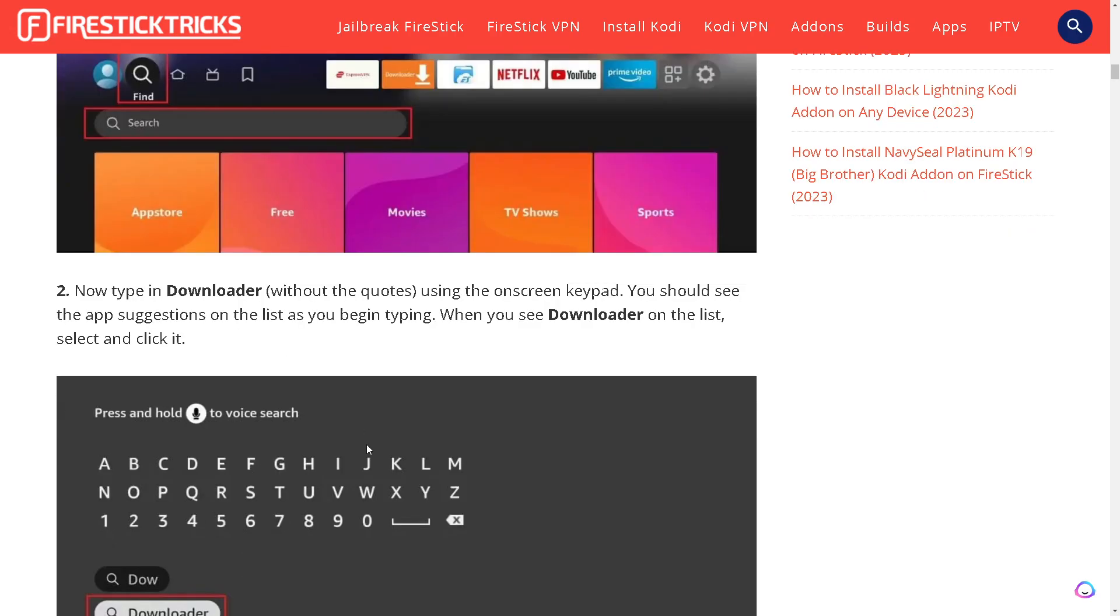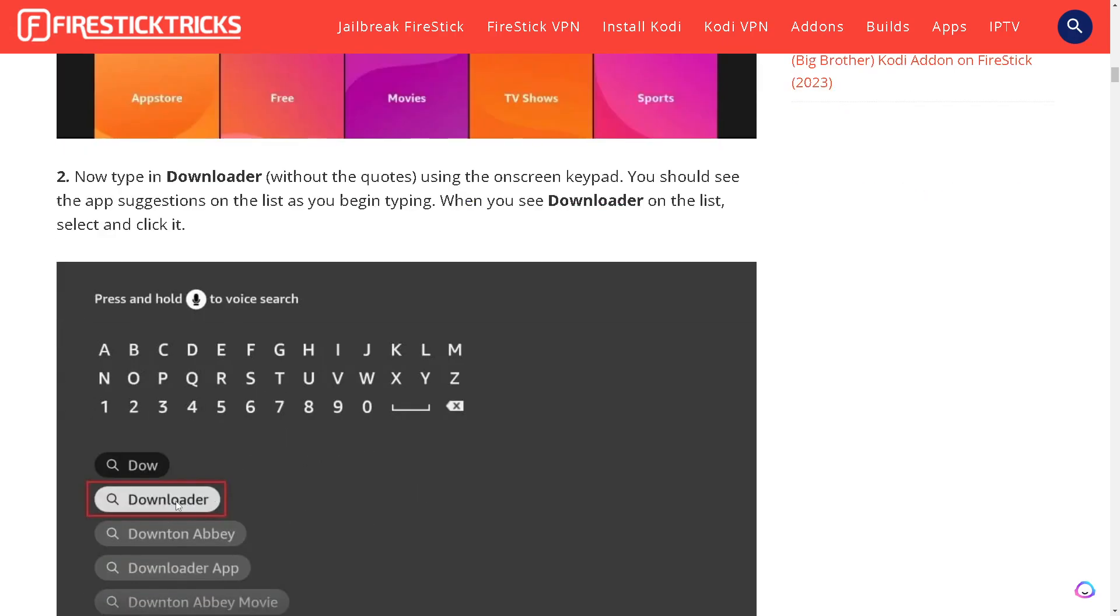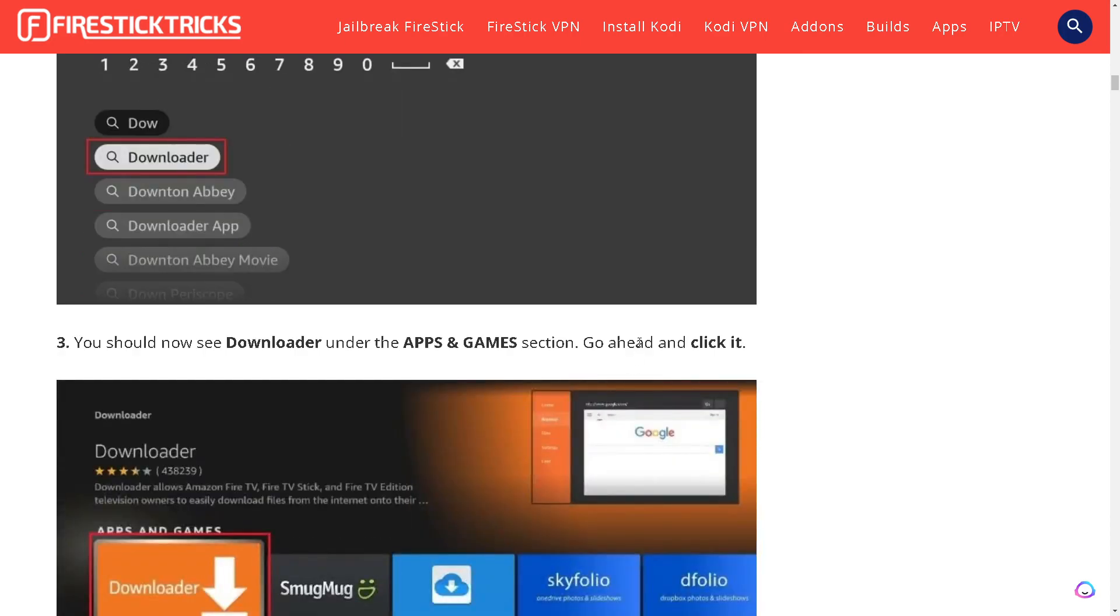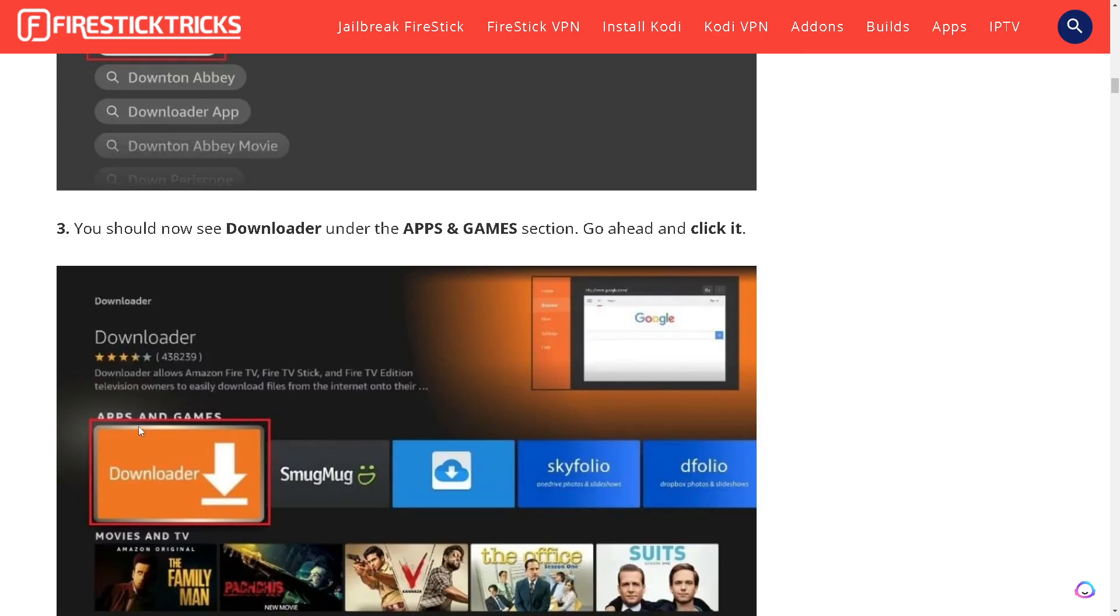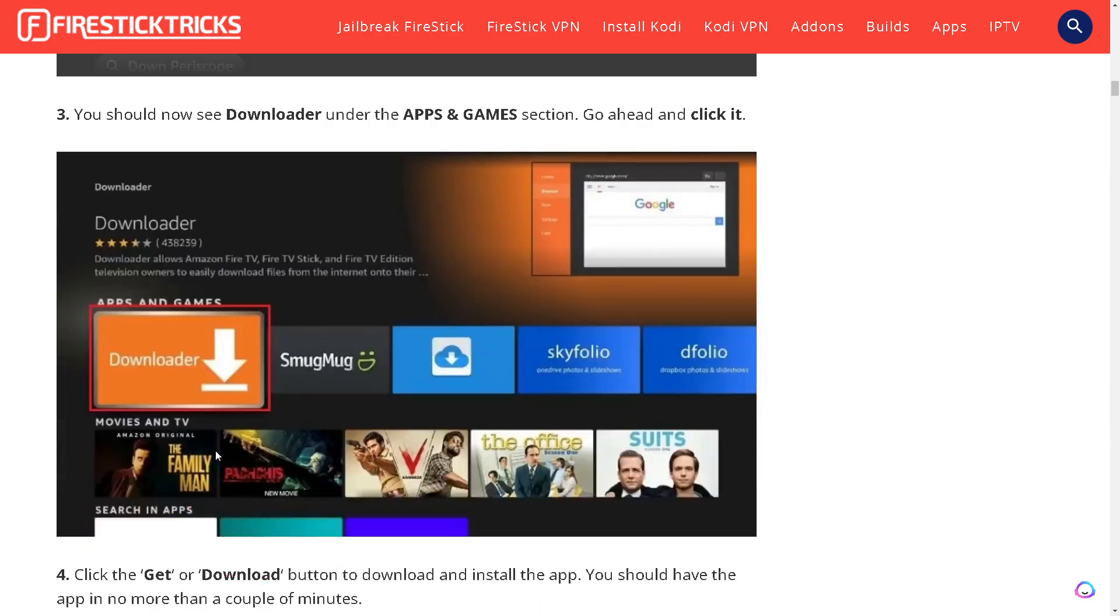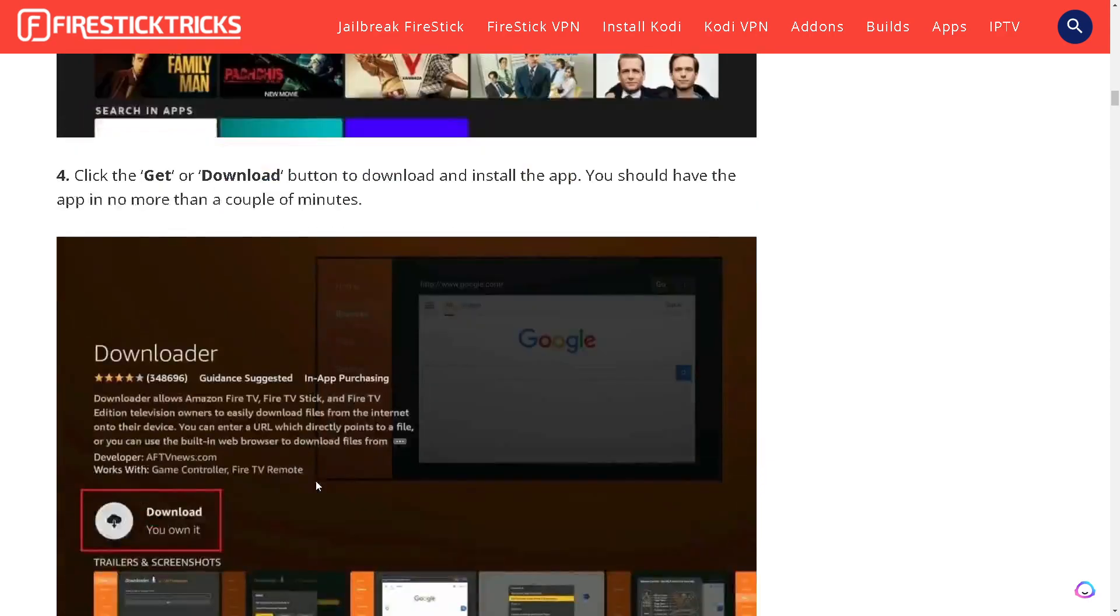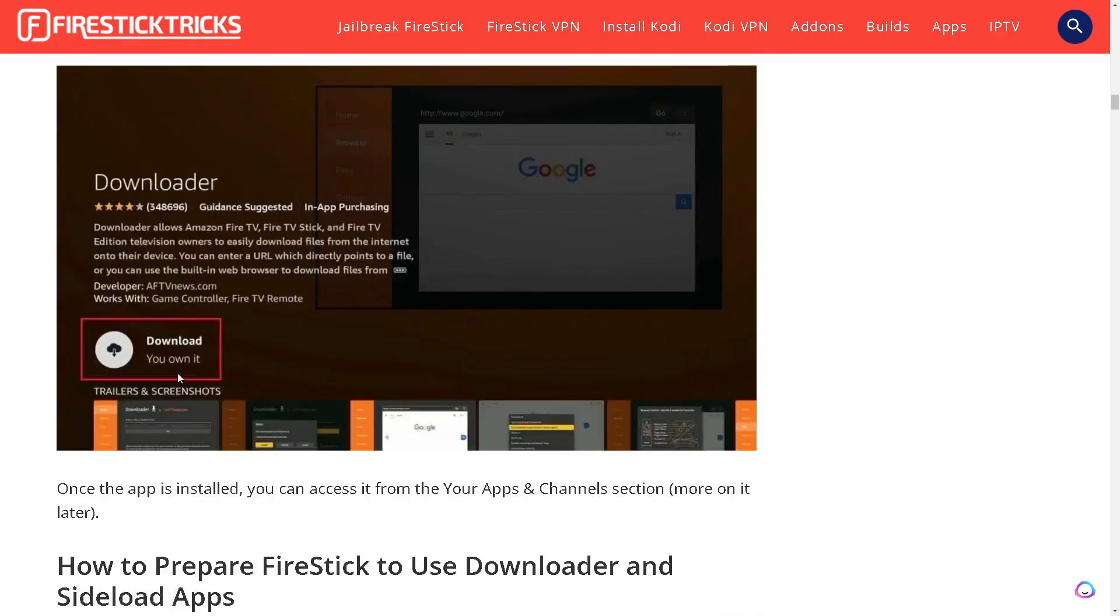Downloader should now appear in the Apps and Games section. Go ahead and click it. You need to click the Get or Download button to download and install the app. You should have the app installed in no more than a couple of minutes.